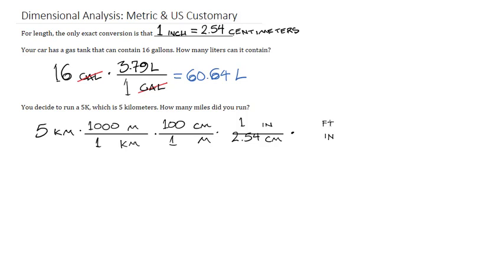And again, 12 inches is the same length as one foot, which enables us to set it up that way. And then finally, we also know that 5,280 feet is one mile.